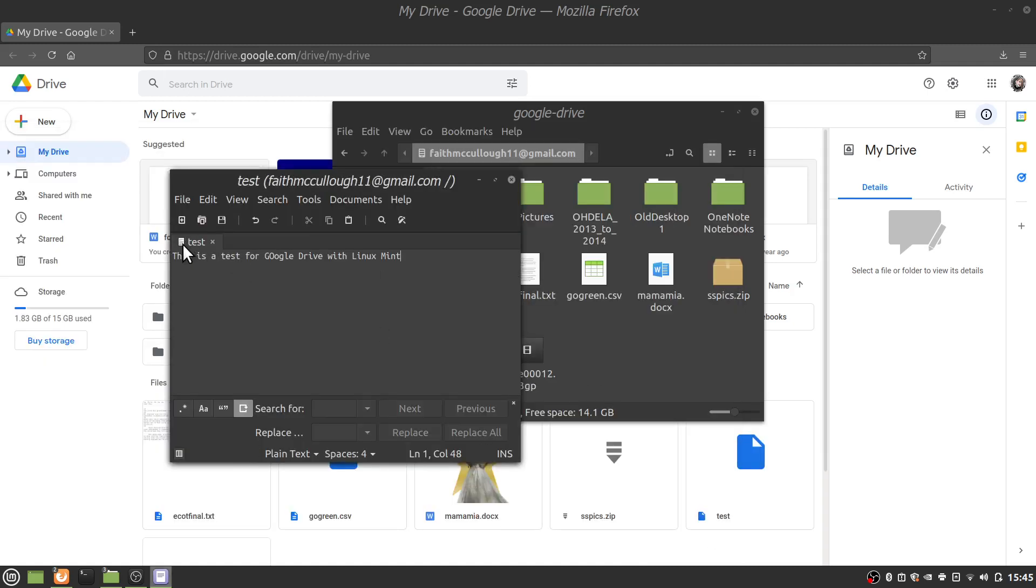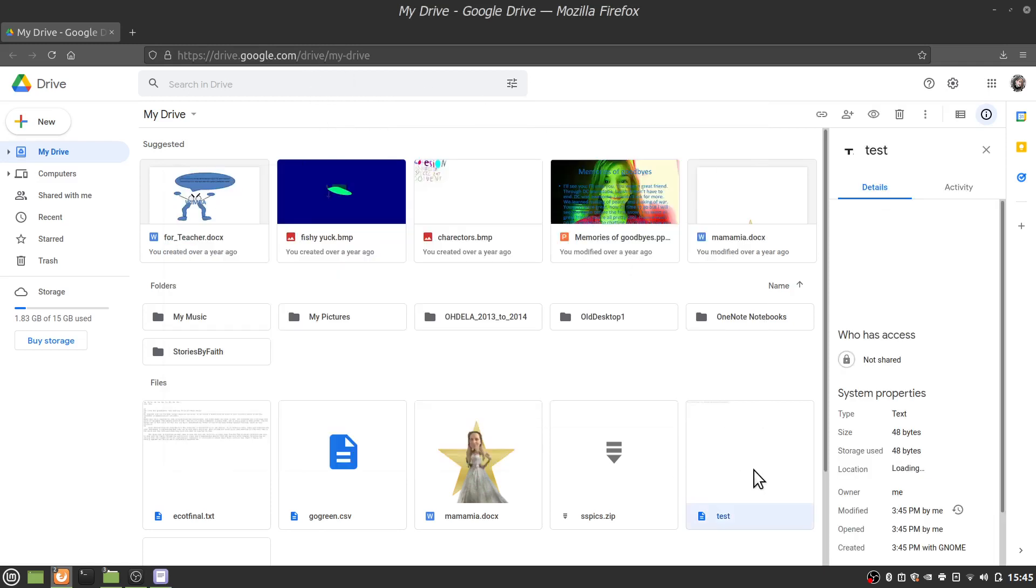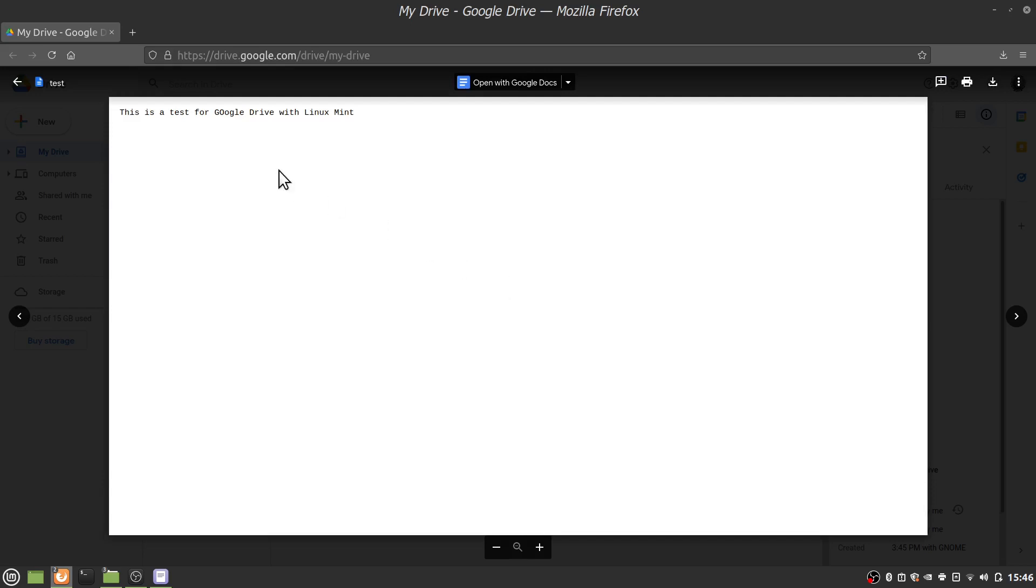Okay. Now notice it's saving. Let's go ahead and look at our online Google Drive and look at here. We have test. And if we double click on this and open it up on our online Google Drive. Notice it says, this is a test for a Google Drive with Linux Mint.